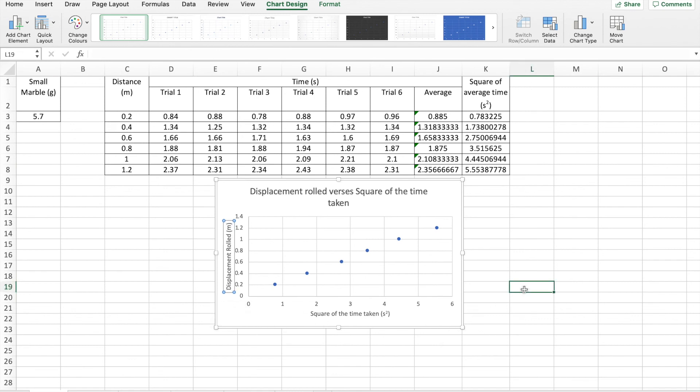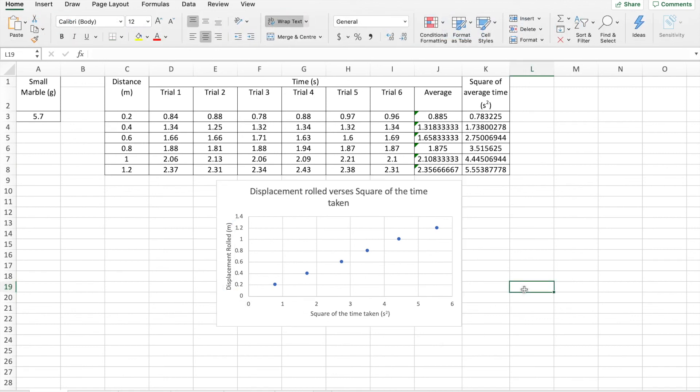Just check my spelling. Displacement. Rolled. And that's in meters. So now we have our graph. OK.